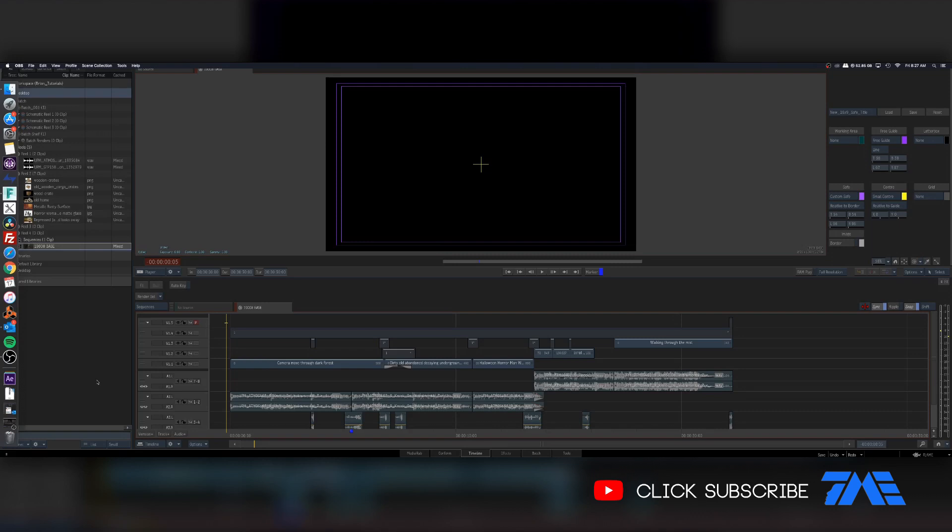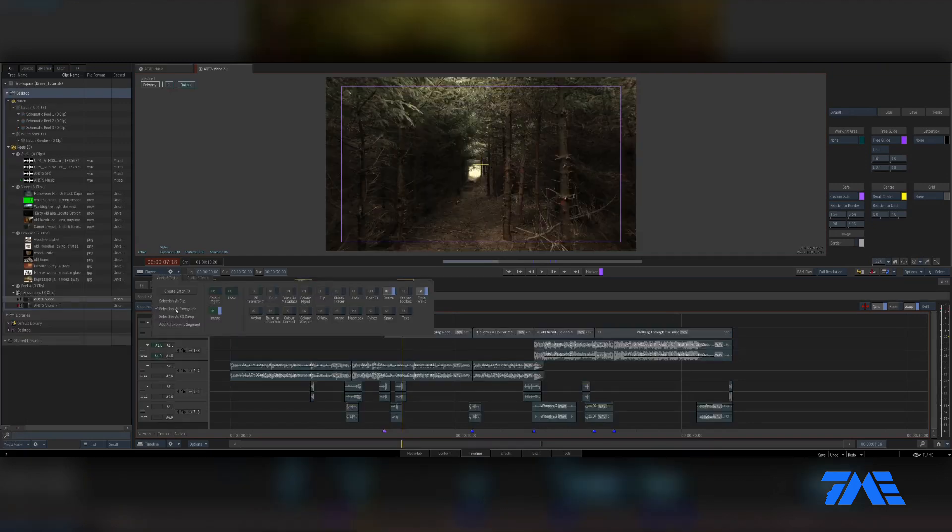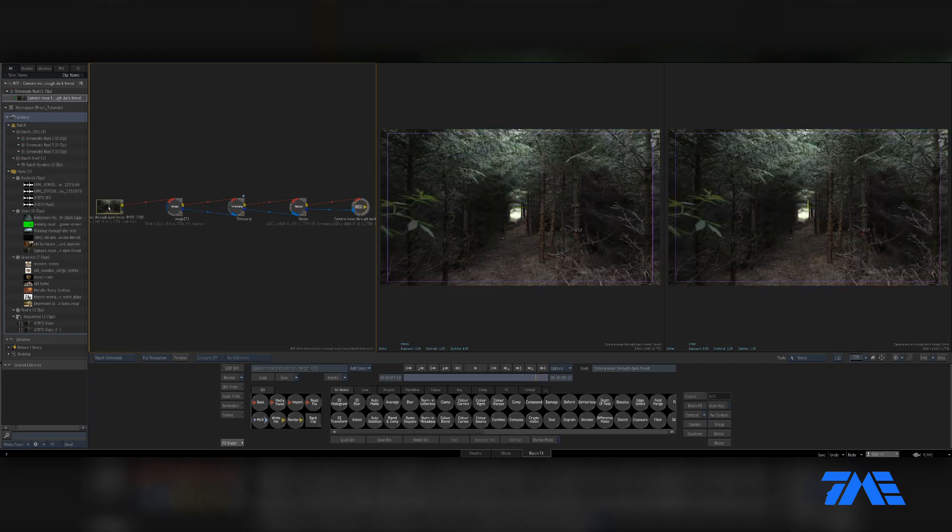My background is coming from Avid DS, so I have a different idea and way of working in Flame. I'm mostly a timeline editor coming from Avid, so I really like to start with the timeline and then move into batch and action. And what, you ask, is batch and action?